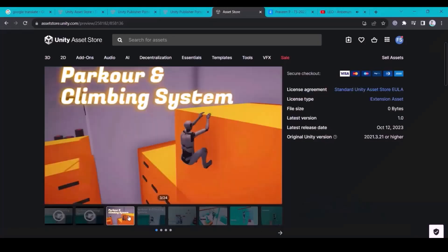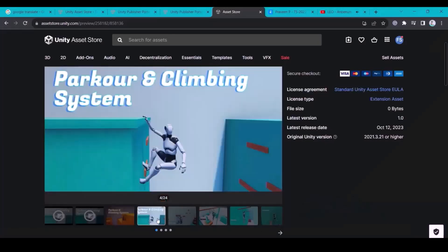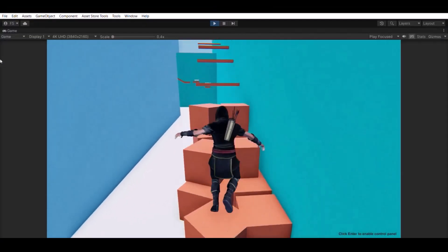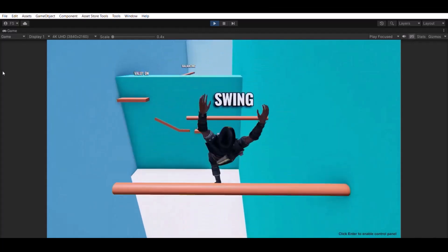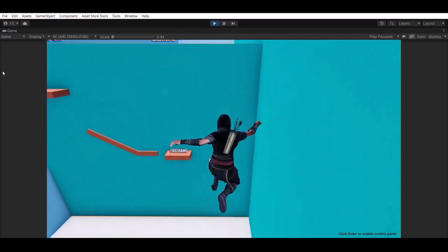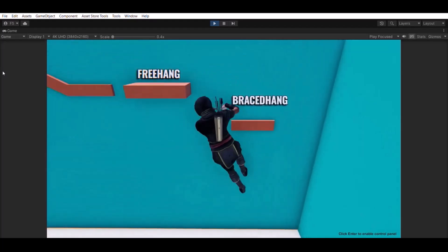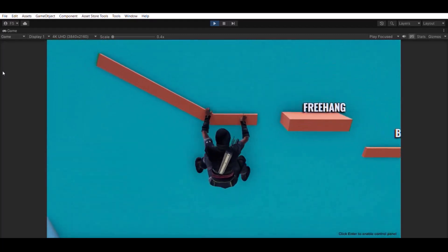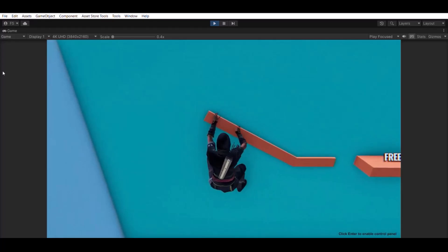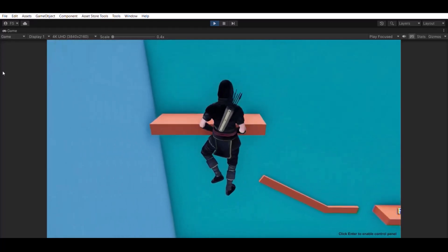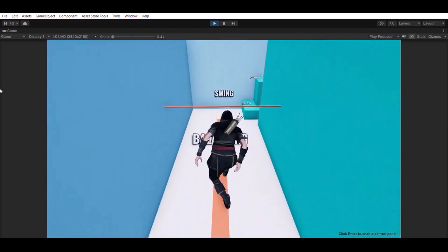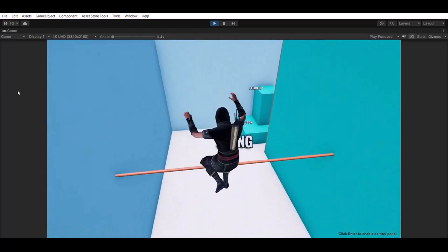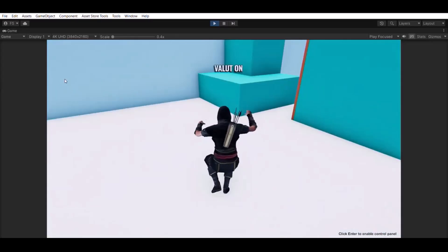By the way, we have an advanced parkour and climbing system asset on Unity's asset store. It's an out-of-the-box system with which you can set up parkour and climbing mechanics in your game in just a few minutes. It comes with lots of advanced features like predictive jumps, procedural climbing, balancing on narrow obstacles, swinging on bars, etc. So be sure to check it out if you want a complete system to integrate in your games without building it from scratch.